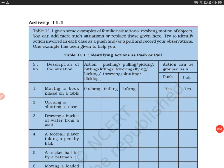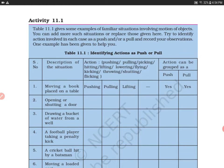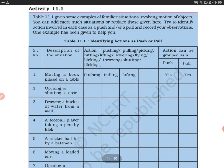Hello everyone, welcome to my channel. Today we'll do Activity 11.1. Table 11.1 gives some examples of familiar situations involving motion of objects. You can add more such situations or replace those given here. Try to identify the action involved in each case as a push or pull, and record your observations.